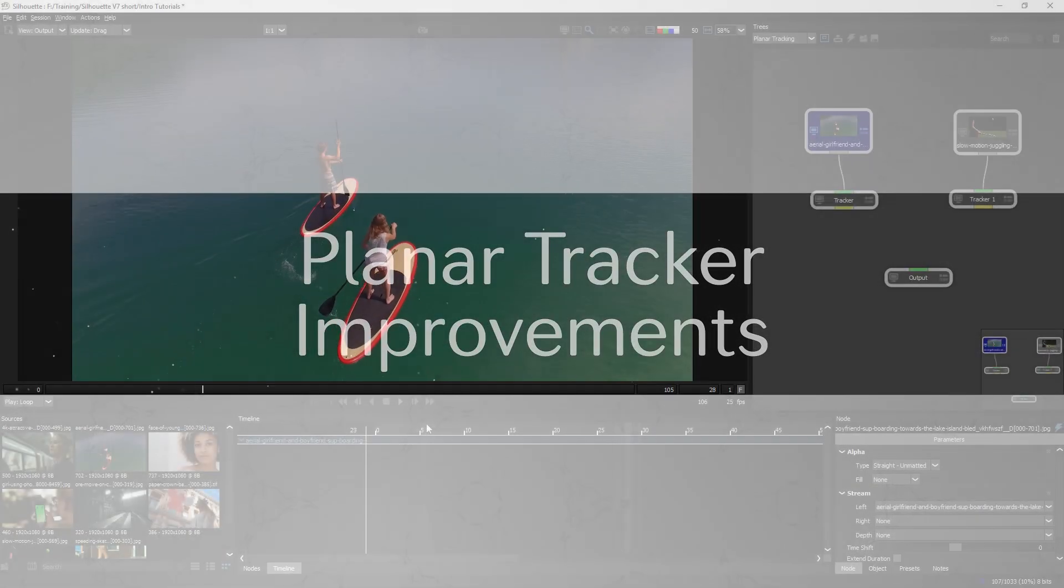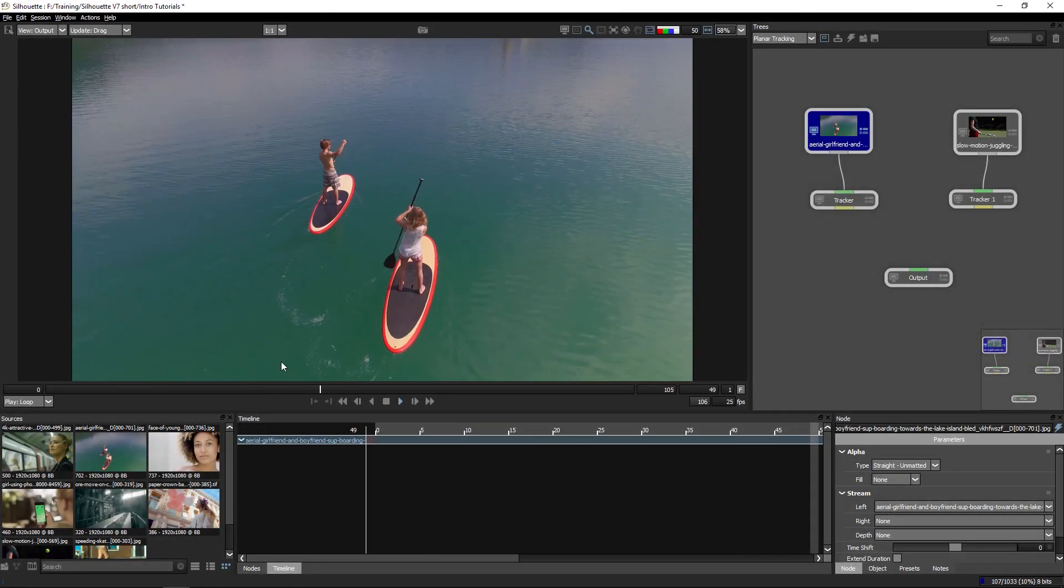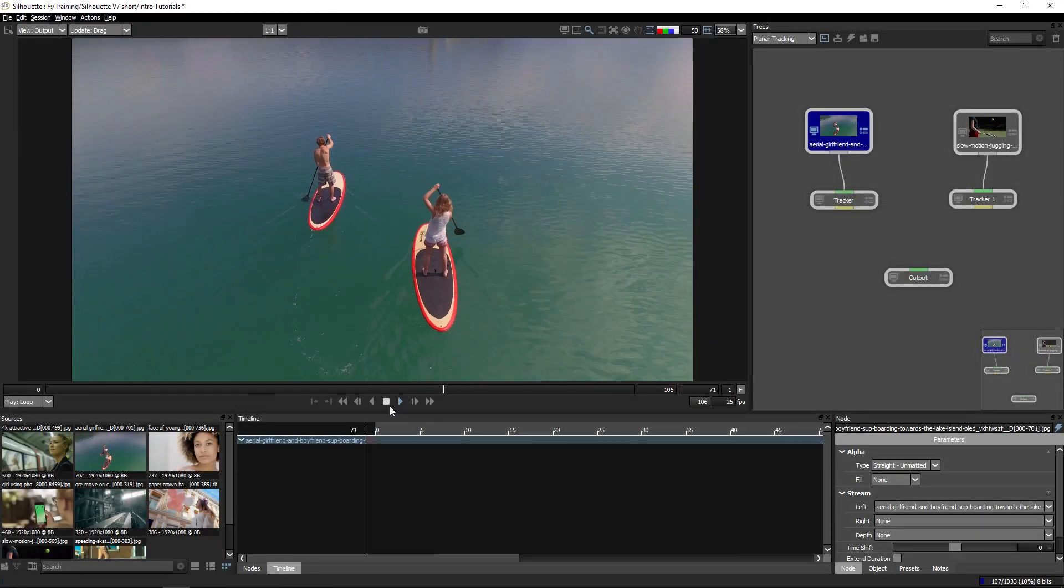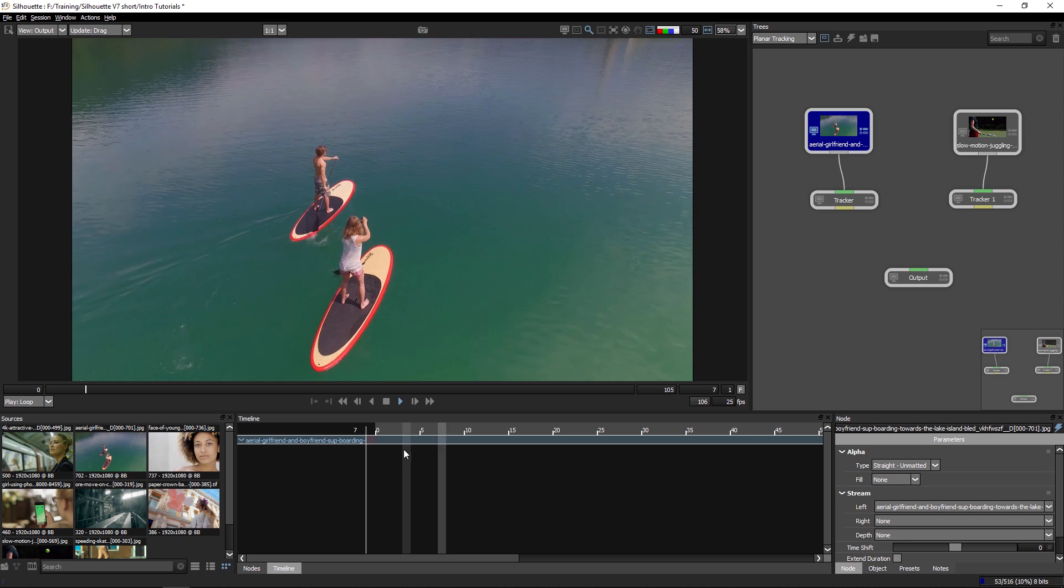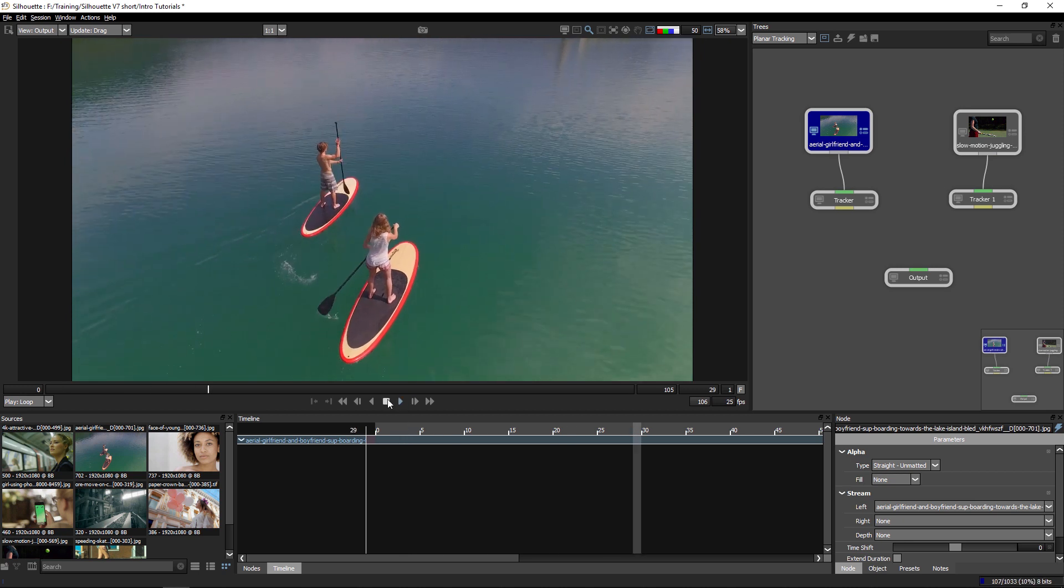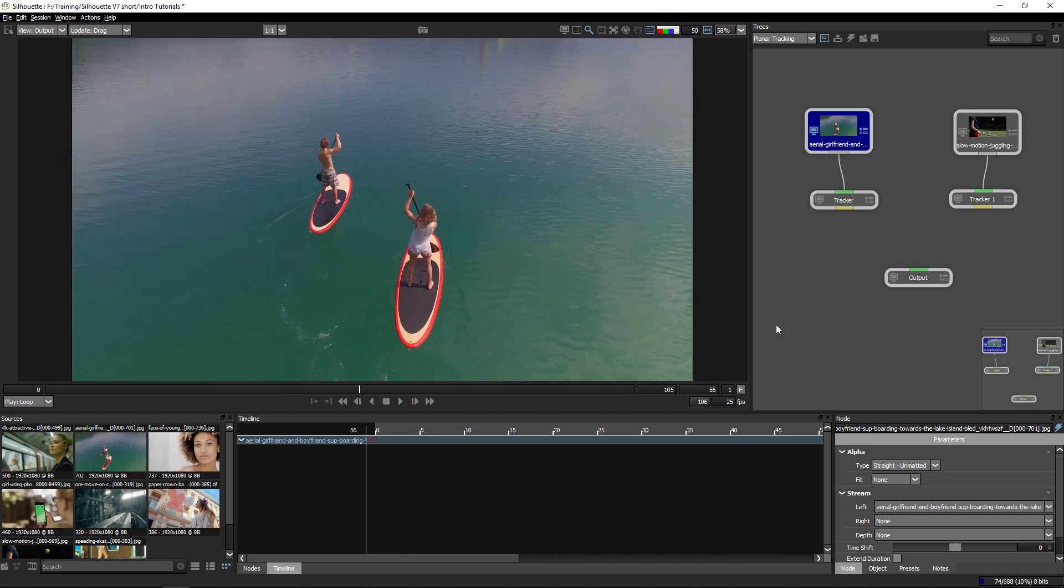The planar tracking tools have had a huge overhaul with Silhouette 7, so let's take a look at some of the new features and what we can now do with Silhouette's planar tracker.